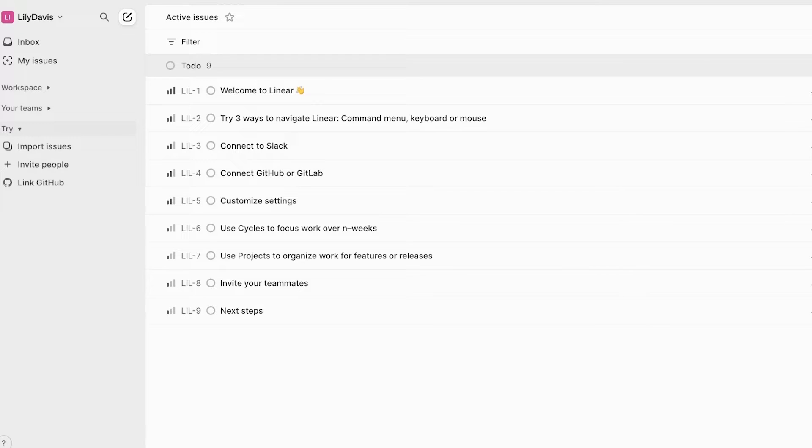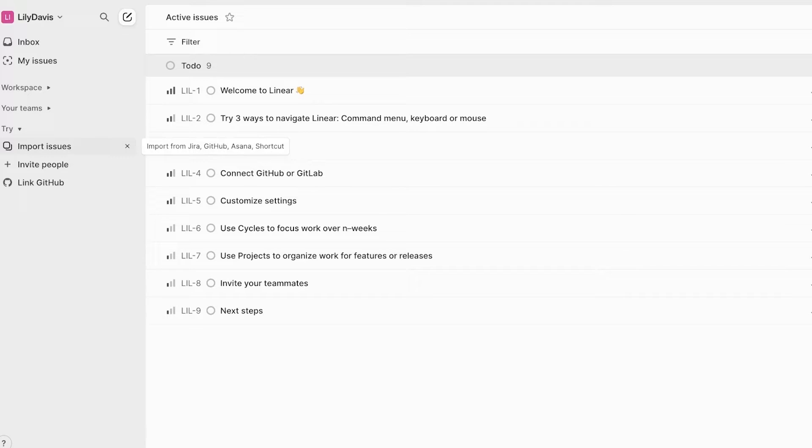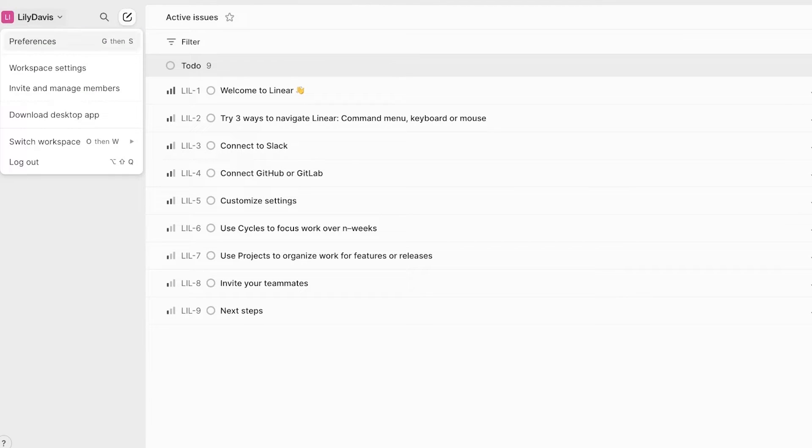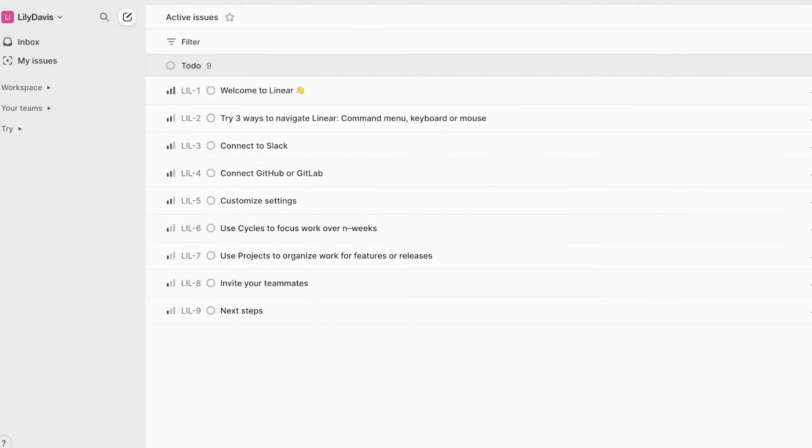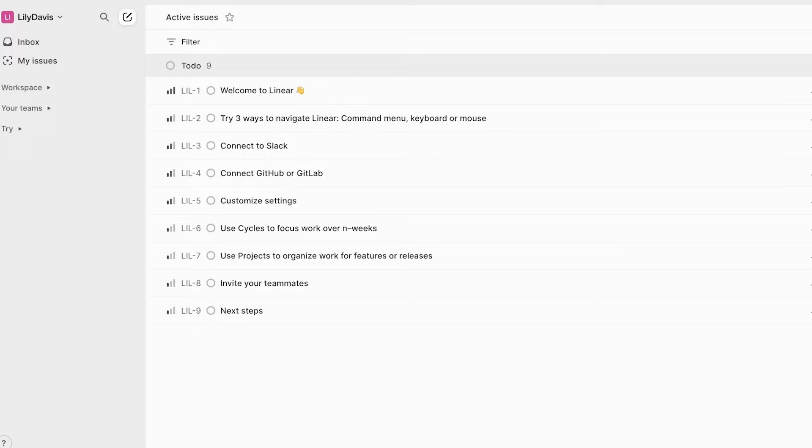You also have a tryout section where you can link your GitHub, import issues from other platforms, as well as invite other people. Now, this is just one workspace. I can build multiple different workspaces on Linear to help me in accommodating for different projects or different teams.